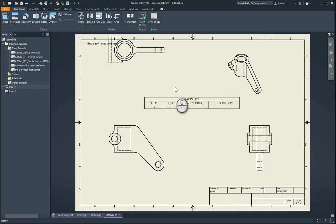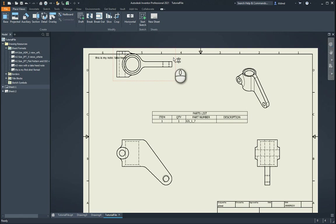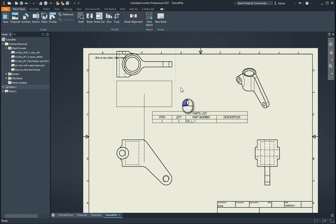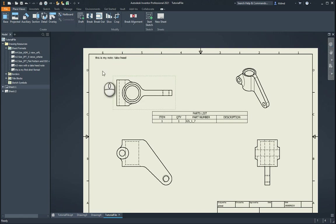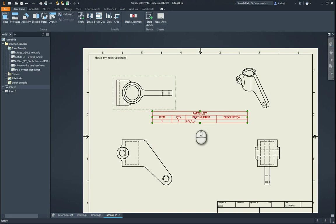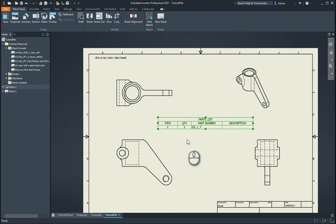So there we go. It's not perfect, but it's brought in my notes at the top of it, plus all my views over here, plus the parts list as well.